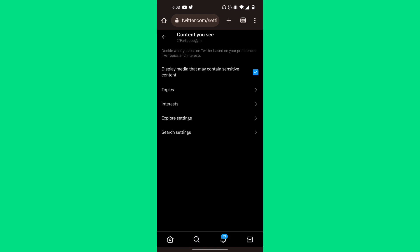Now you'll see Display Media That May Contain Sensitive Content. If that's toggled off, make sure to toggle it on so you can actually see the sensitive content.